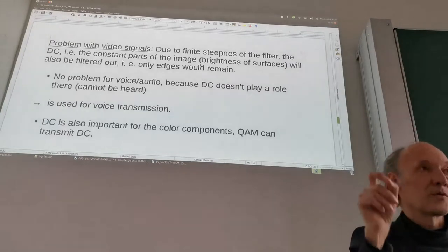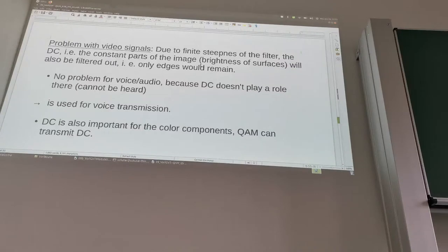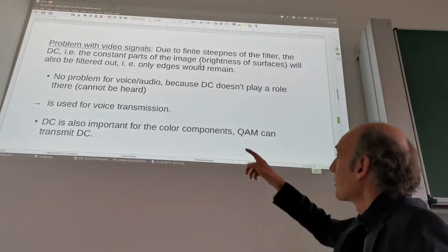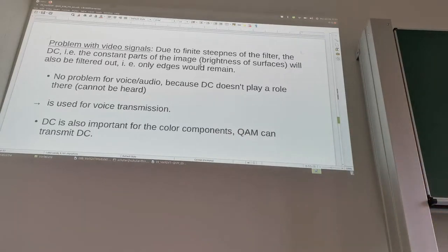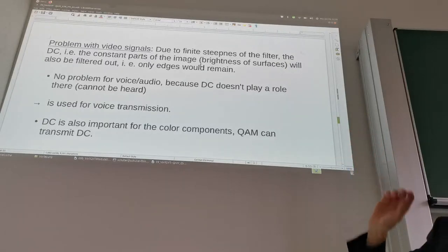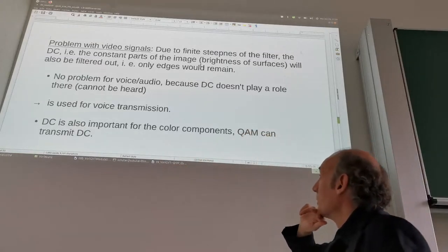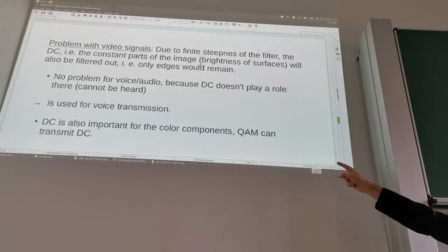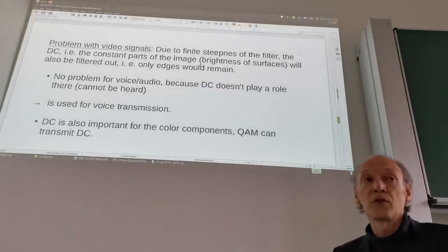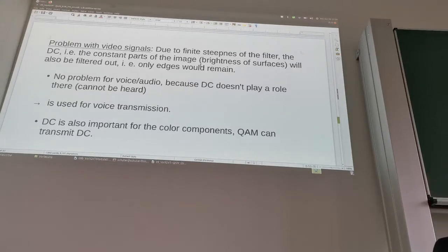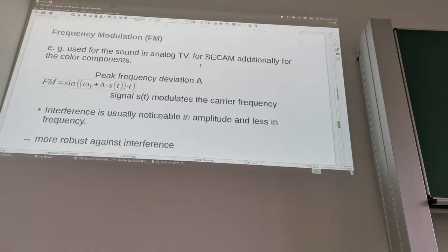DC for images is quite important because it gives us the constant brightness — removing it means basically only edges remain, making it look like a drawing instead of an image. This is no problem for voice or audio because DC doesn't play a role there — we cannot hear DC anyway. So SSB single sideband works for audio because it's okay if DC is missing, which is why it's used for voice transmission. DC is also important for the color components, but QAM can indeed transmit DC. As soon as we have video, we want to have DC, so we cannot use SSB for video.